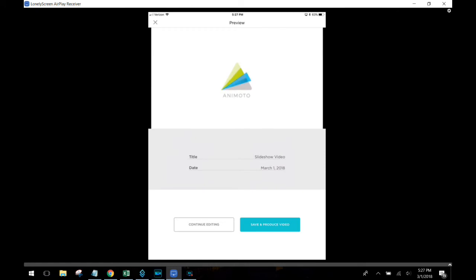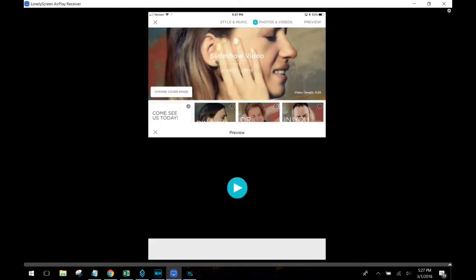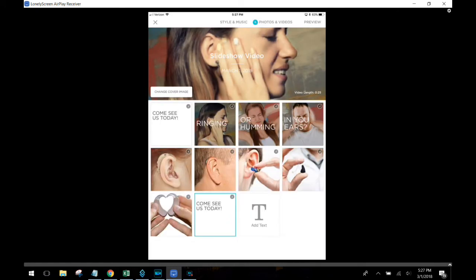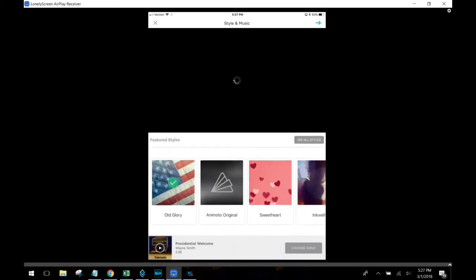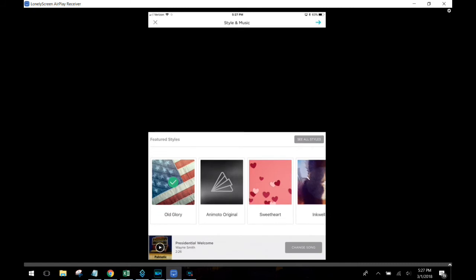But now the real power is you can actually go in, use that same text, use everything and just choose a different style sheet. And it's going to change the look of the video drastically.